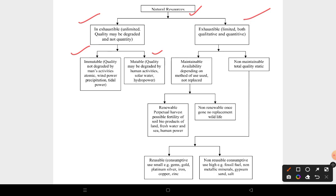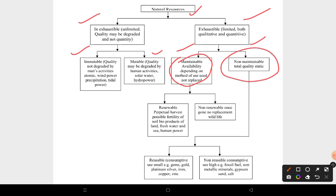For exhaustible natural resources, there are also two subtypes. The first is maintainable, where availability depends on the method of use — resources are used but not replaced. The second is non-maintainable, where the total quality remains static.